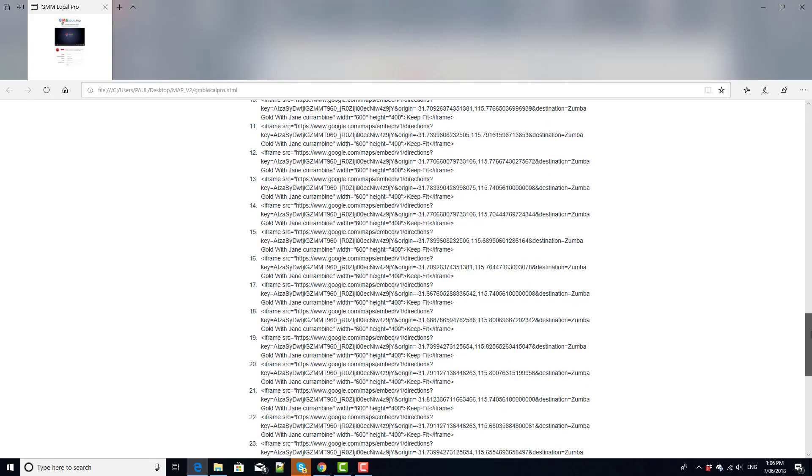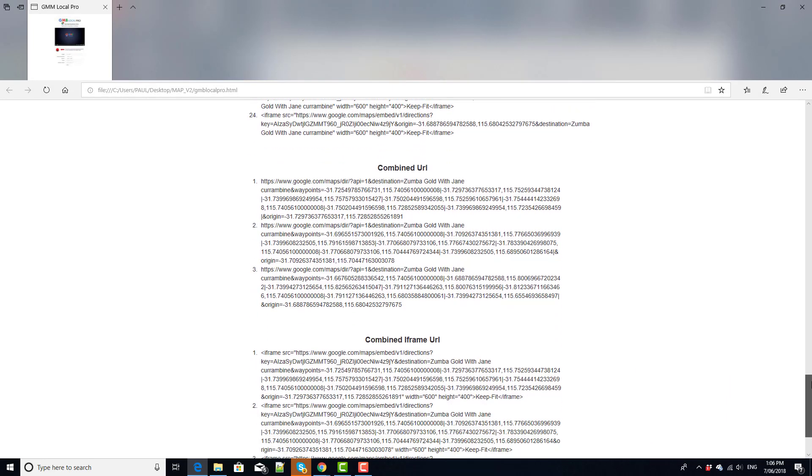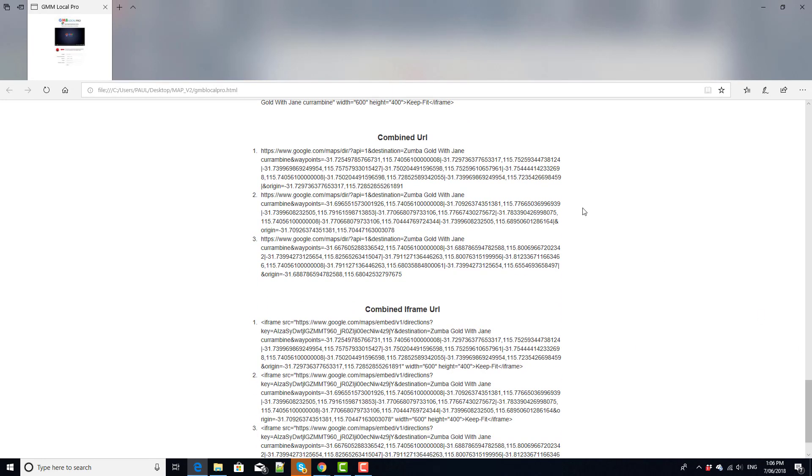If we come and scroll down here, we can see that we get what we called combined URLs. So what this means is that we're combining the different points on our map to create one continuous driving directions map.